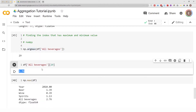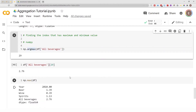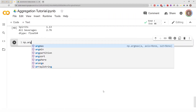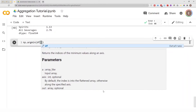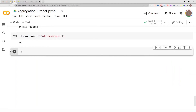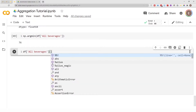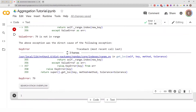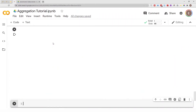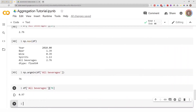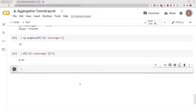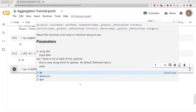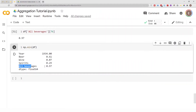We can repeat the same thing to get the minimum index using np.argmin. Doing np.argmin on the 'all beverages' column tells us that the row with the lowest value is index 76. As a sanity check, df['all beverages'][76] gives us 0.97 — consistent with np.min showing 0.97 as the minimum for that column. So index 76 contains the minimum value of 0.97.